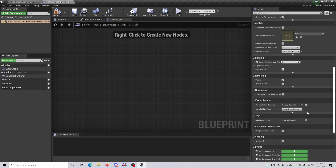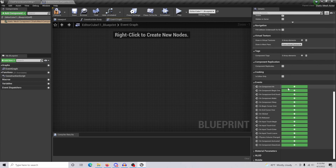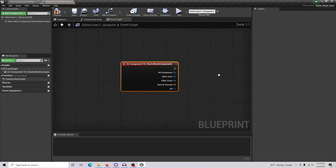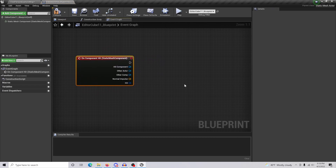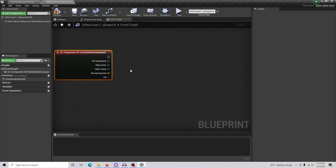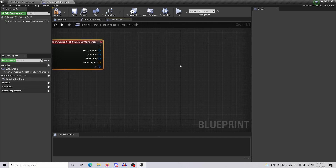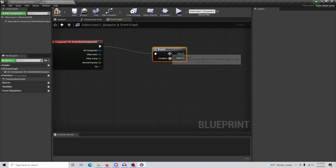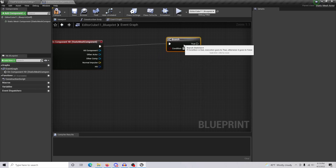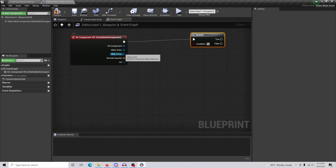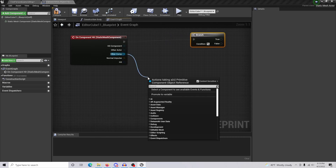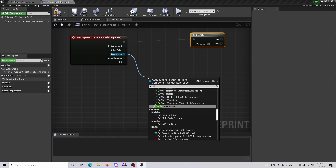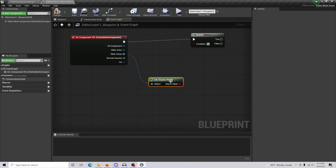Have your mesh selected and come down to On Component. Open this up - this is where we're going to start doing all the code and the actual process for creating the effect like you would see in Fortnite. Drag out and do a Branch node.